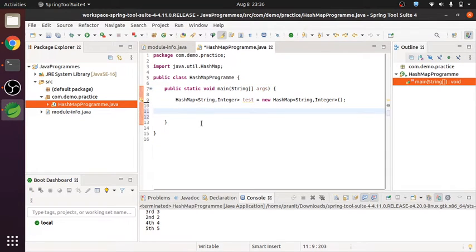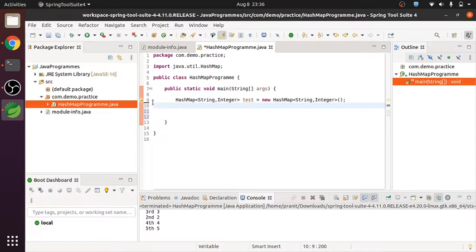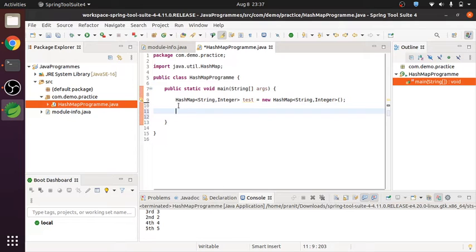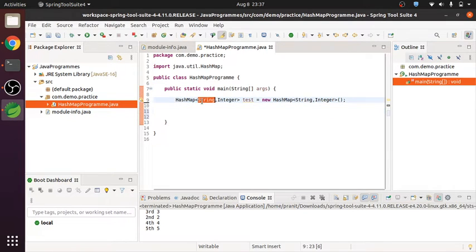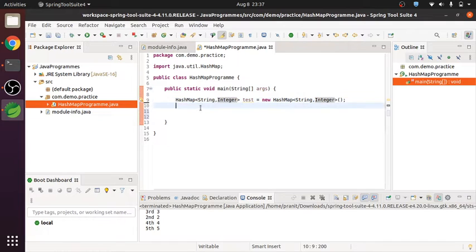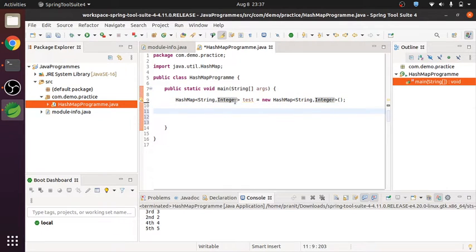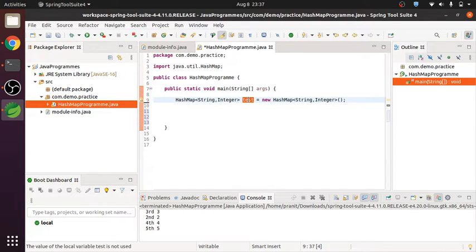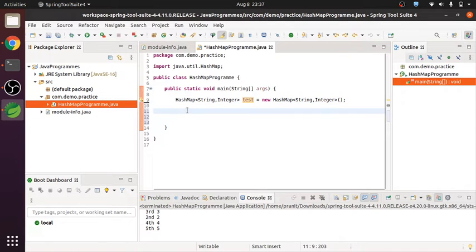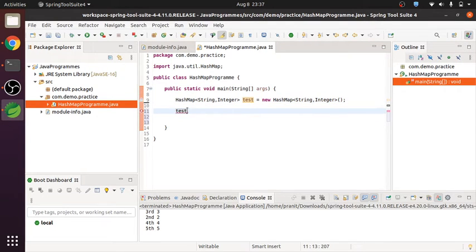First of all, I am showing this in Eclipse STS. So I have one sample program here. I have declared one HashMap with the key as type of string and value will be a type of integer. So first of all we need to add the elements in that HashMap. So I am going to add.